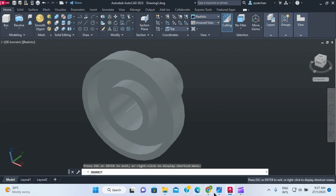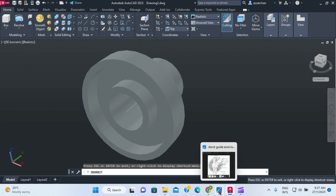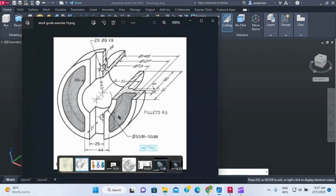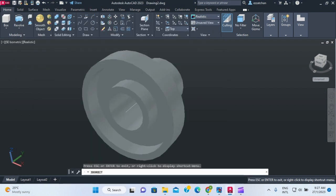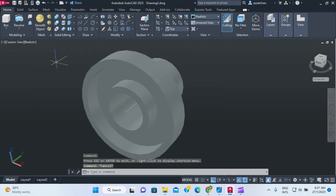Now I need to draw the center part. I need to have a distance of 25 in between and cut to a depth of 21.